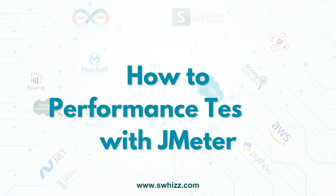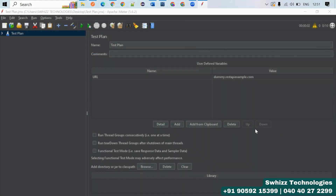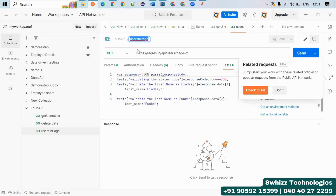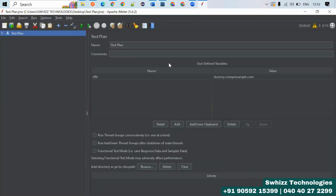Welcome back to Switch Technologies. In this video, let's understand how to perform performance testing with JMeter. In a previous video, we discussed how to perform API testing with Postman, using a URI to validate the status code and headers. The same URIs can also be used to perform performance testing.